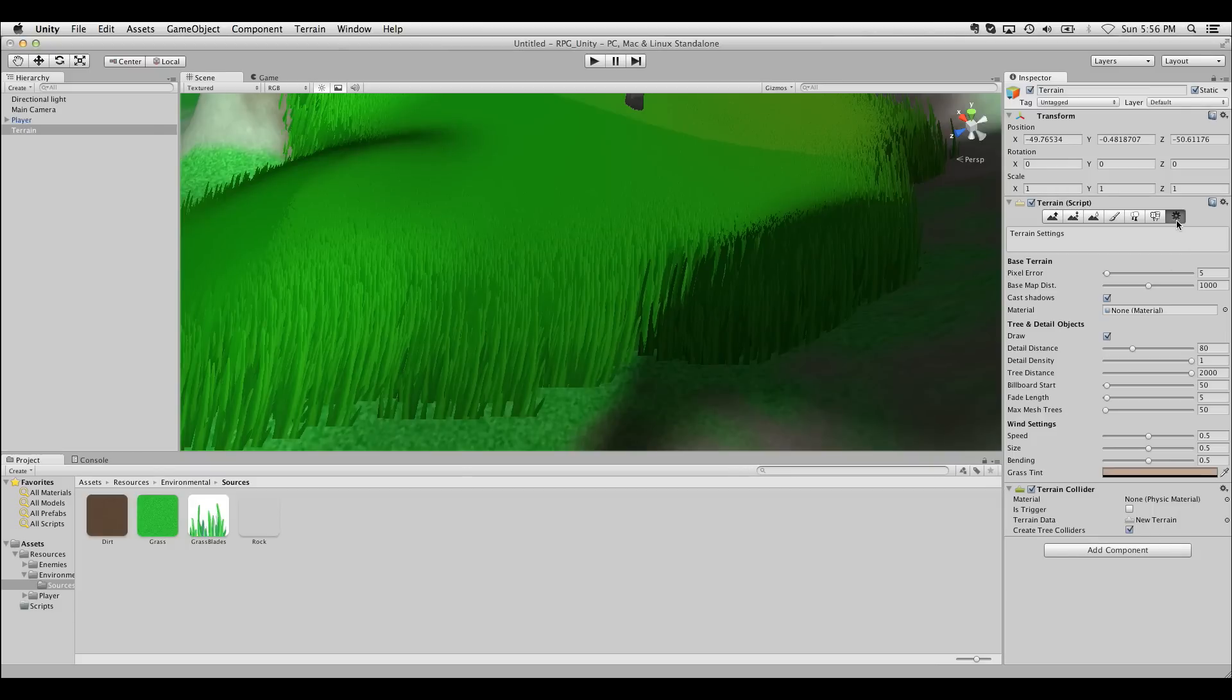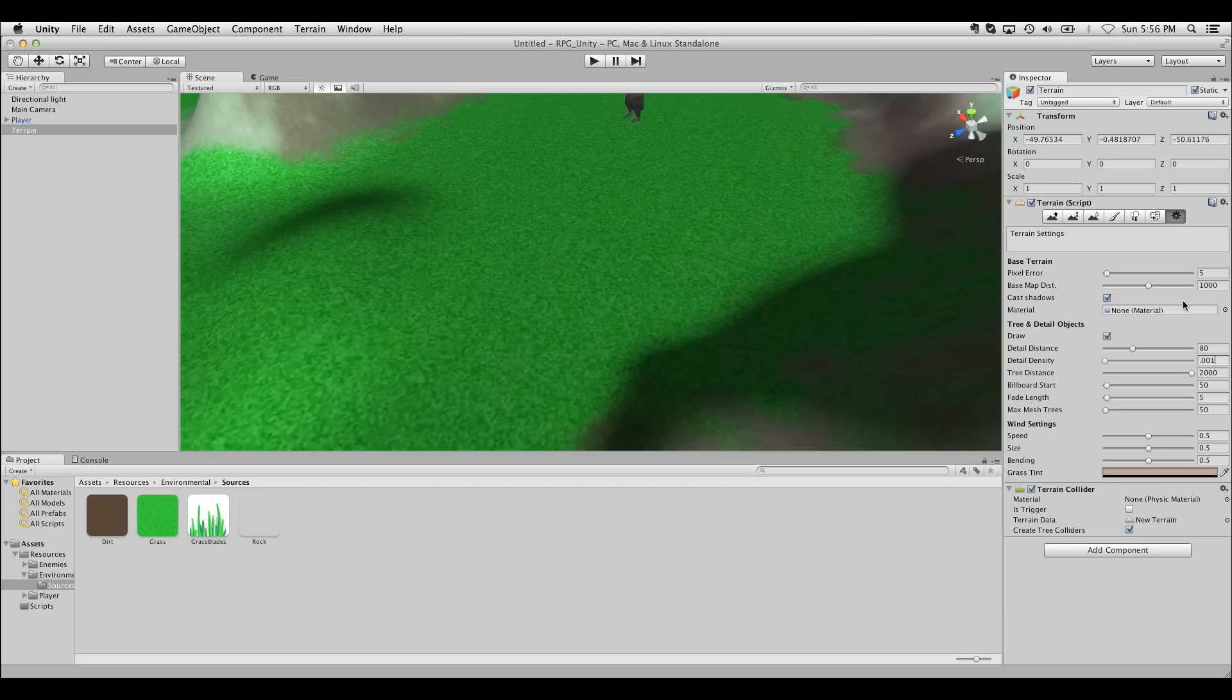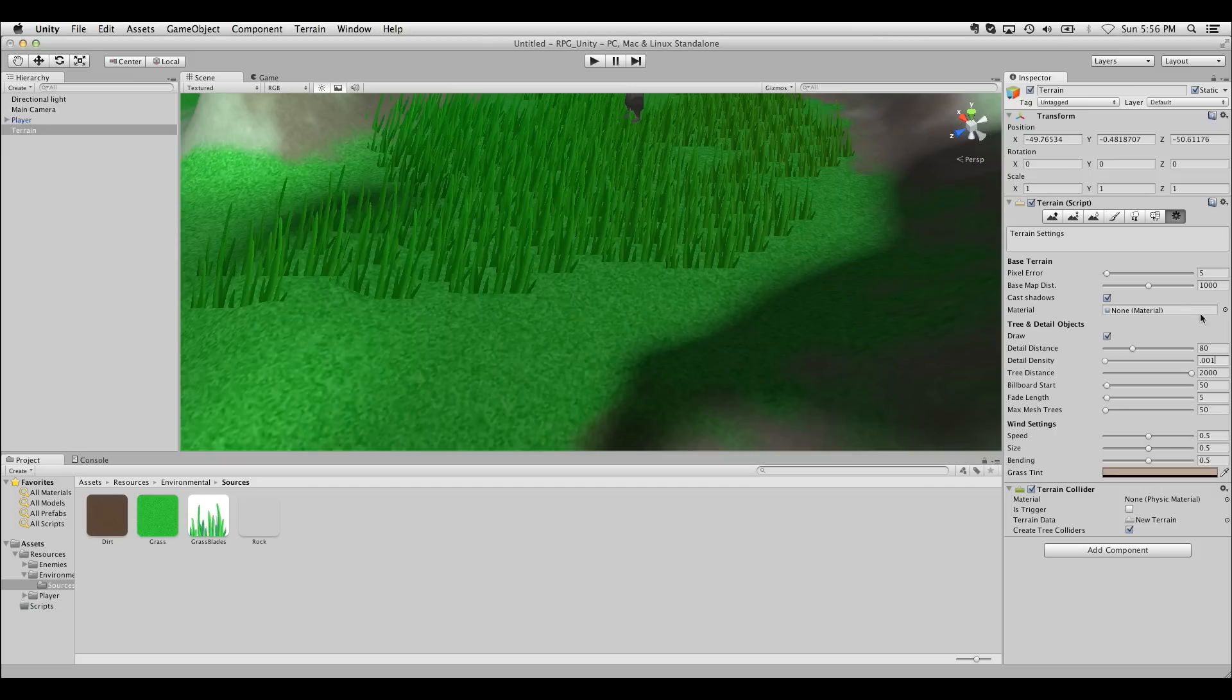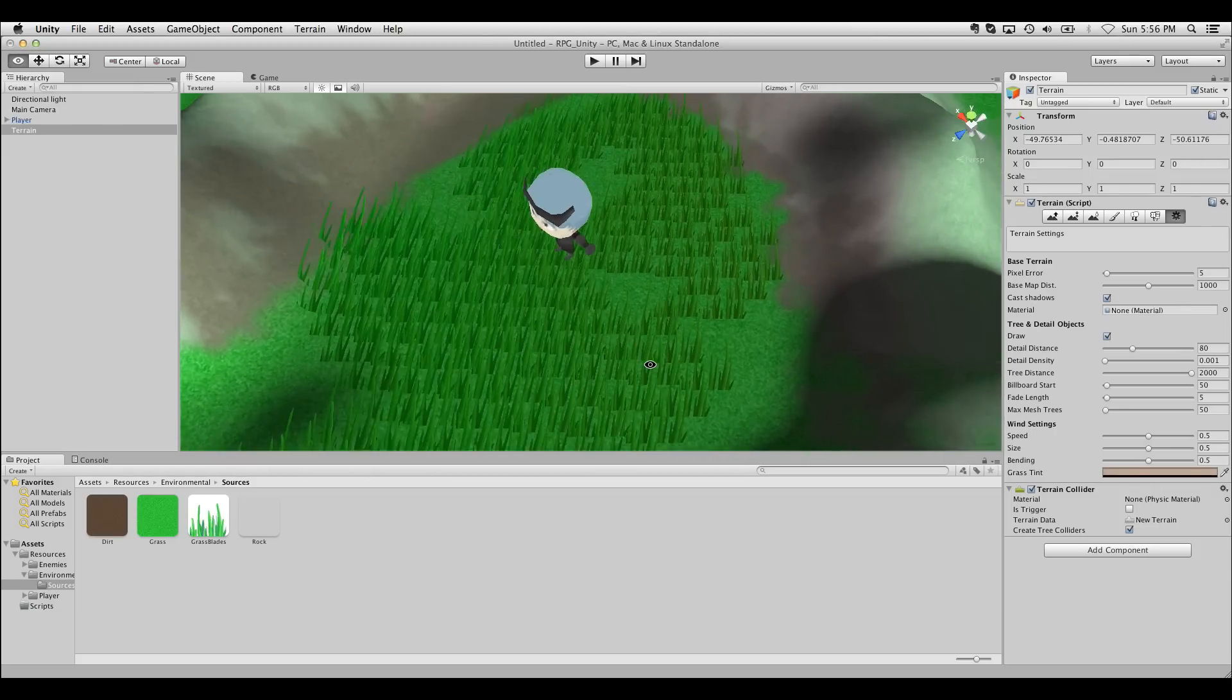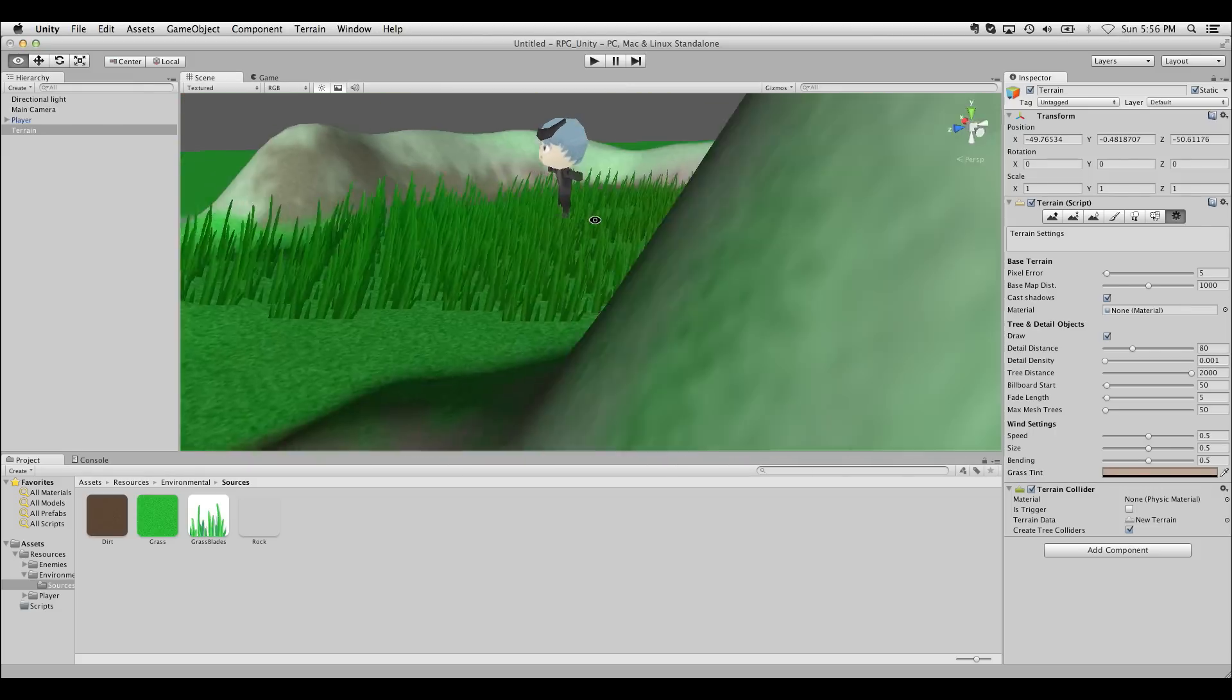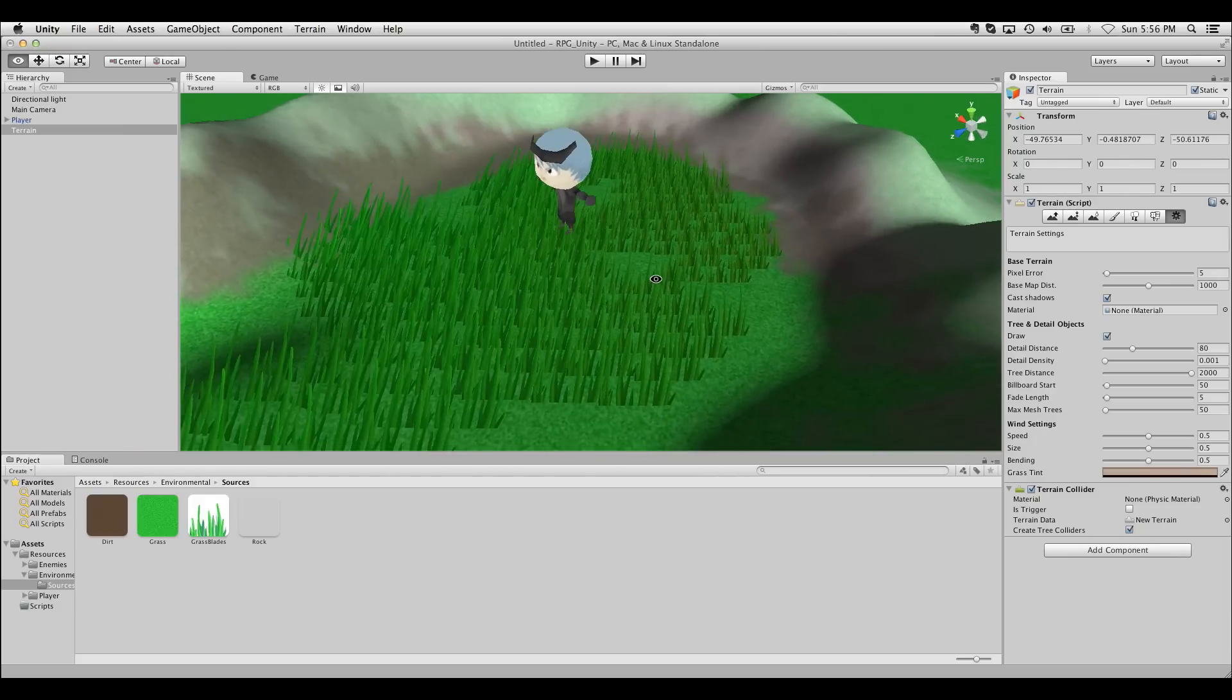If we go into terrain settings, the rightmost button here, all we have to do is turn the detail density way down. So if I change it to .001, that's a much more reasonable texture in my mind.